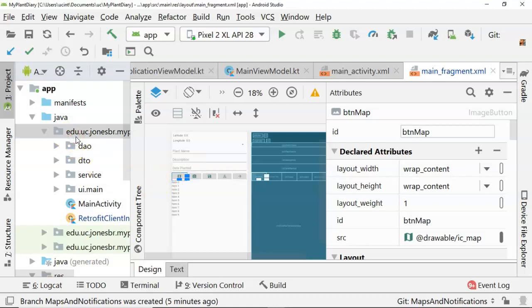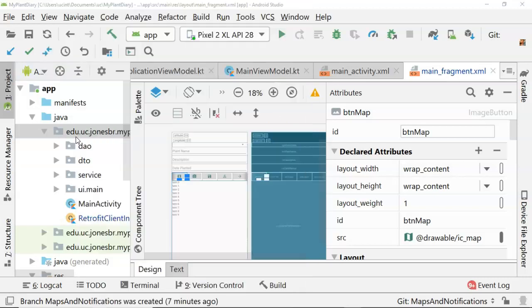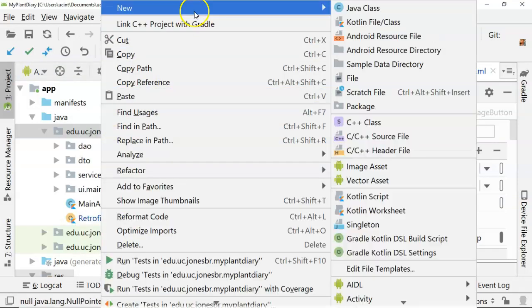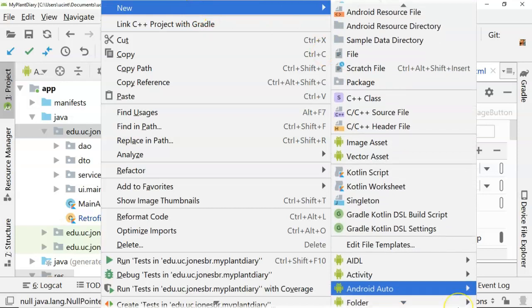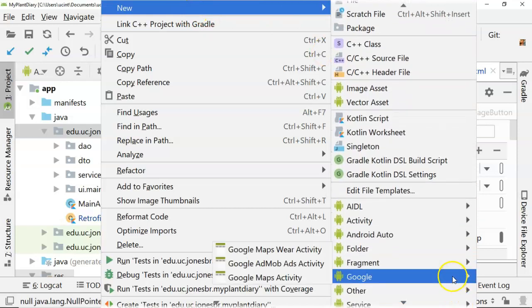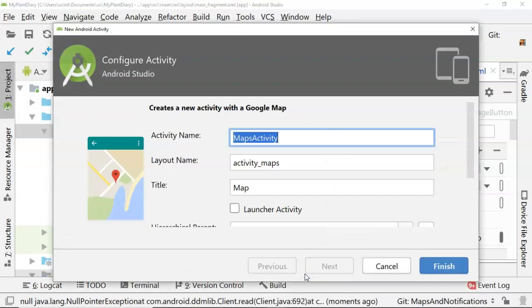Let's let Android Studio do a lot of the work for us. I'll right click on this package where I have my existing main activity, choose New and scroll down, then choose Google and Google Maps activity. So a little tricky to find, but that's where it is.